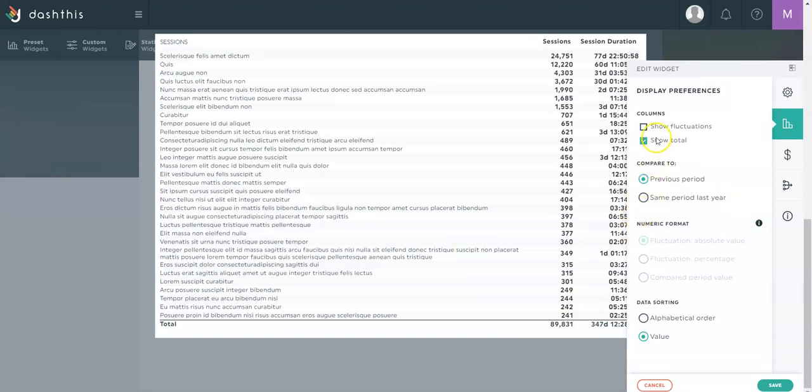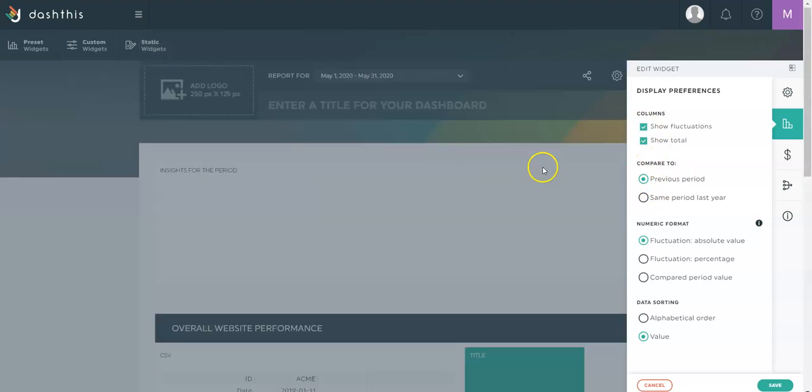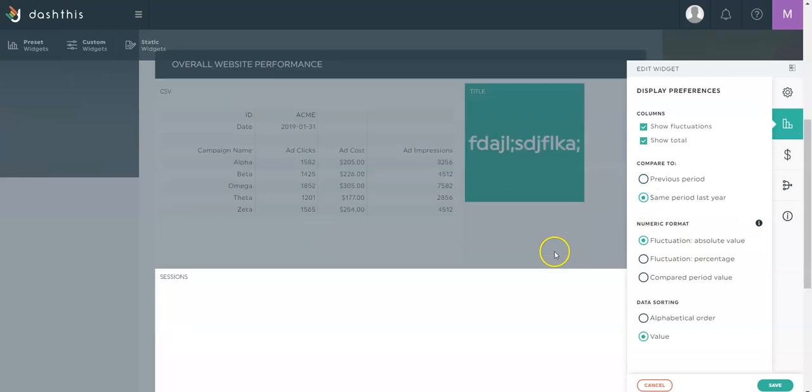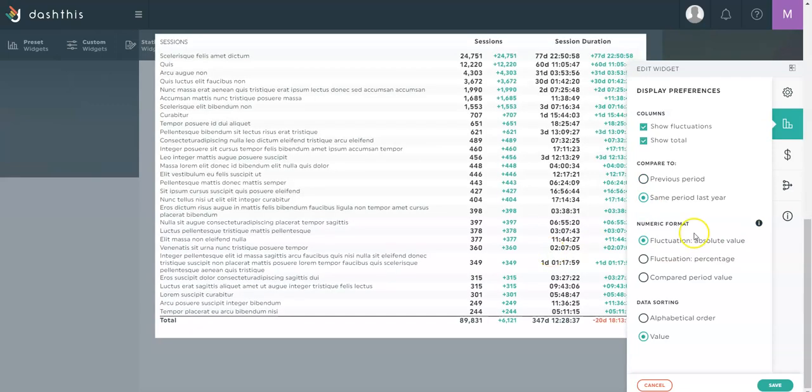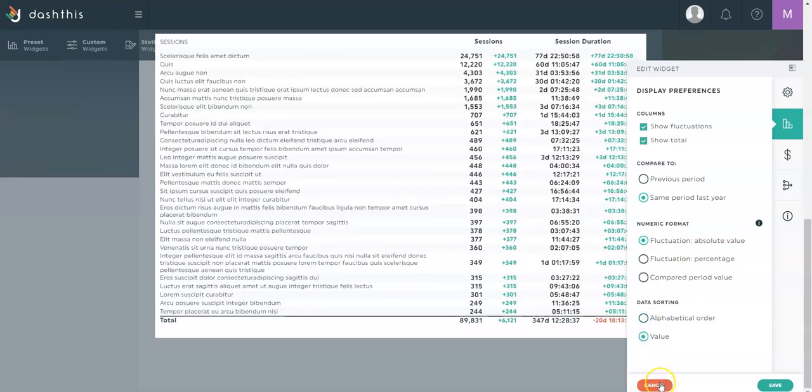I could add a total line at the bottom. I could compare with previous period. In this case, I'm in a monthly, so I'm looking at the previous month or the same period last year. The fluctuations can be absolute value, percentage, compared period value, and I can sort the order depending on what I need.